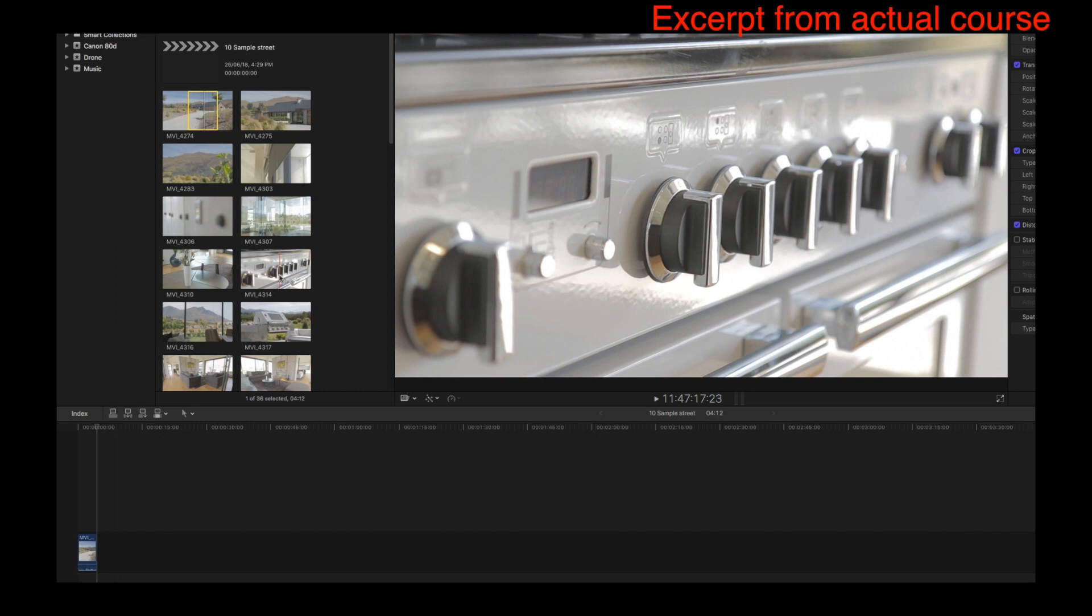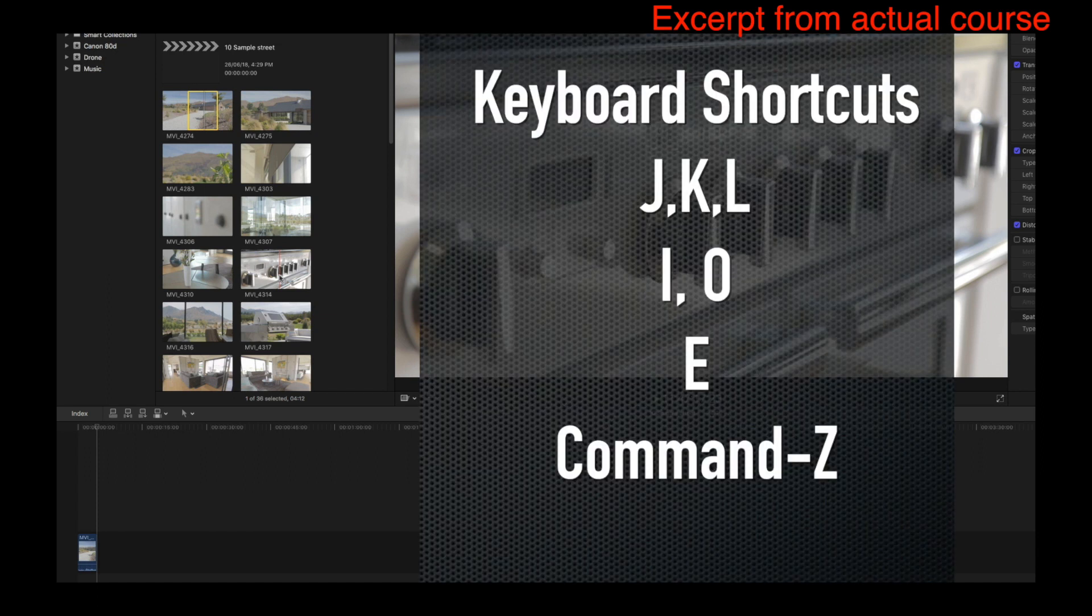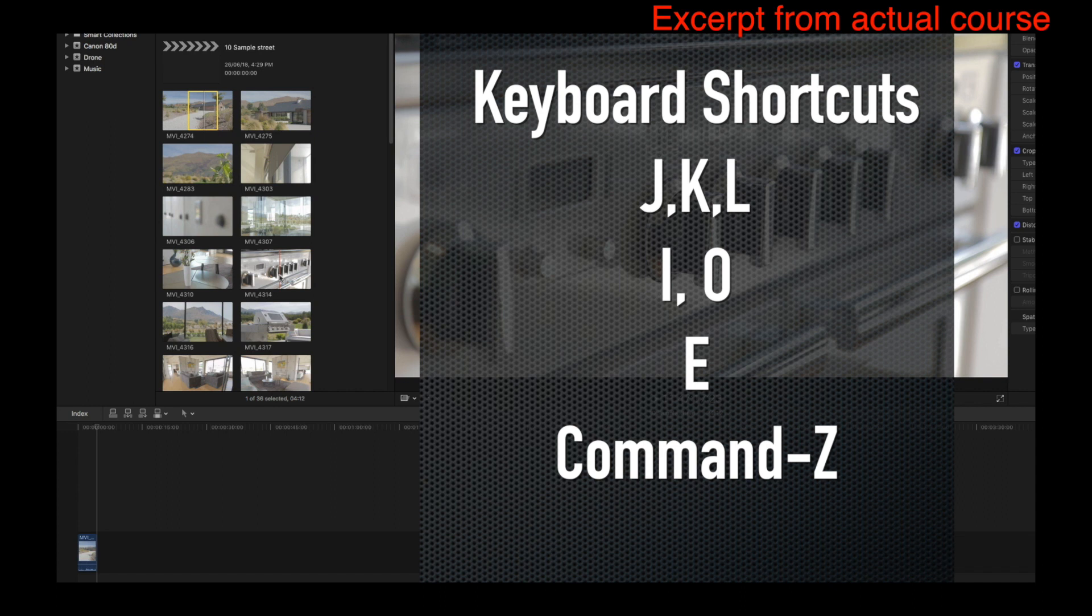You're basically getting into using the keyboard shortcuts, and once you get used to them they are by far the quickest way to do it. So the keys that you need to learn are the JKL keys for scrolling through your clip, the I key for marking in, the O key for marking out, and the E key for dropping that clip onto the end of your timeline.